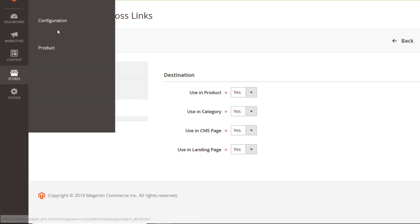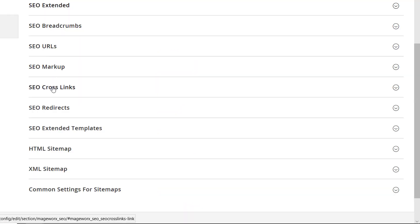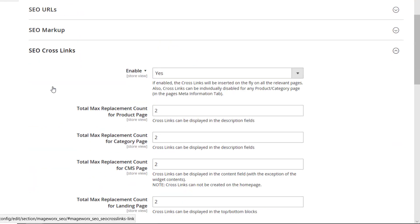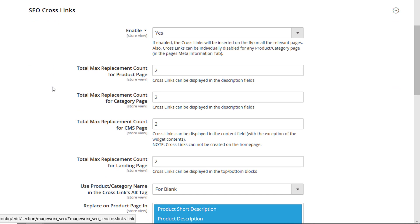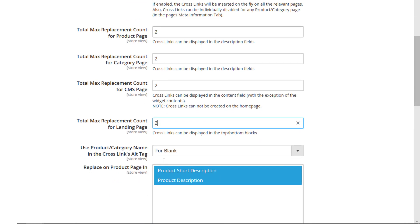Also under Stores, then Configuration, Madgeworks, SEO, SEO Crosslinks. Specify total max replacement count here. This is the maximum number of times a specified keyword will get equipped with a crosslink per one page. Moreover, you can set custom redirects for or to any landing page.